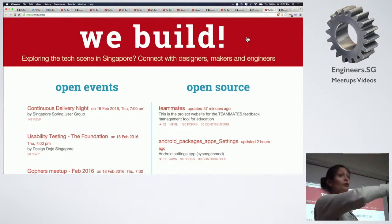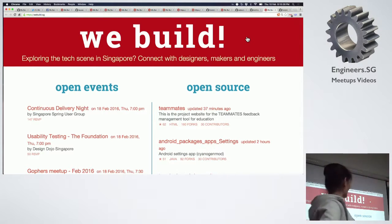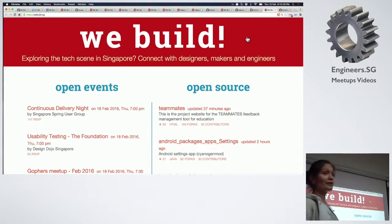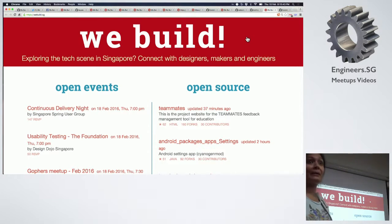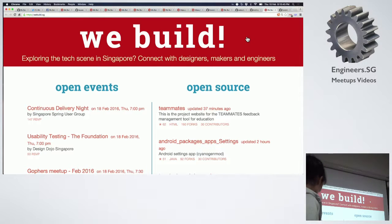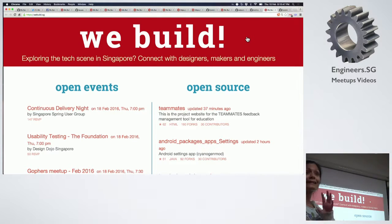Awesome, so there are a few of you, and this is the website to go. It's called webuild.sg — the same static site that I built three years ago, but today the design is still exactly the same.